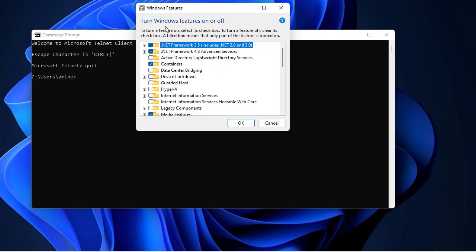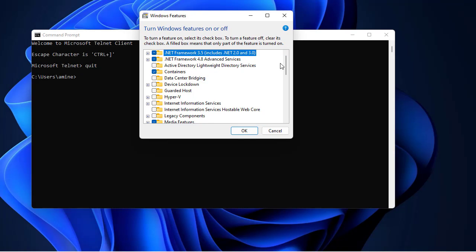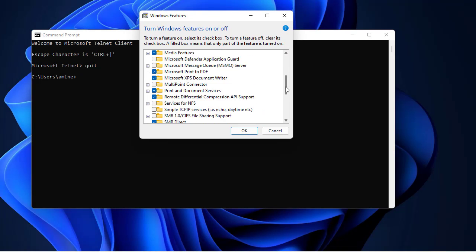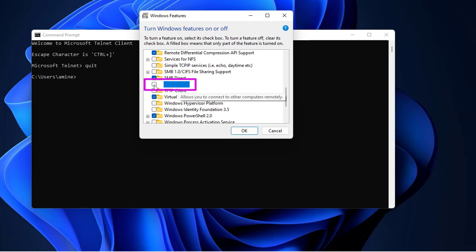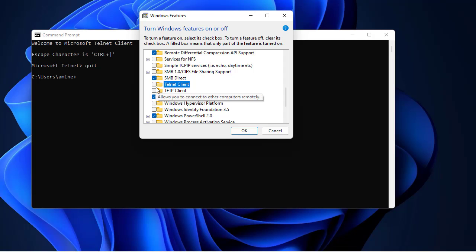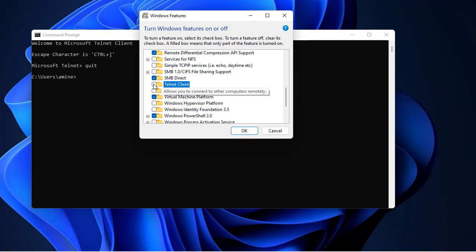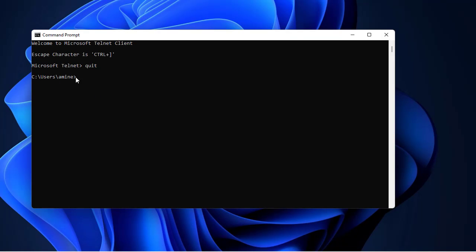You go to the bottom and search for telnet client. By default it's unchecked, which means the telnet command is not available. All you have to do is check it and hit OK in order to get telnet working.